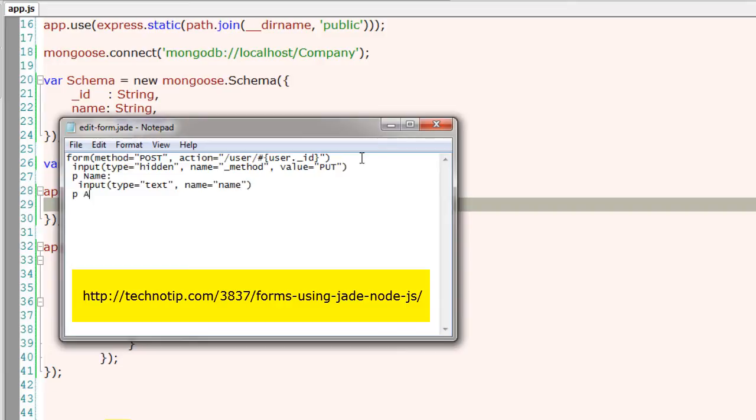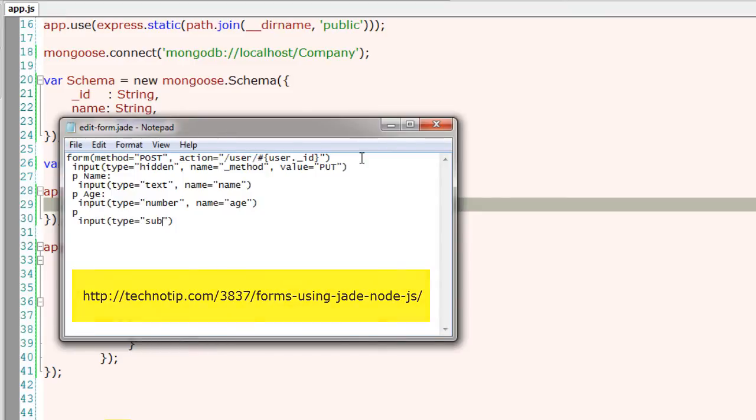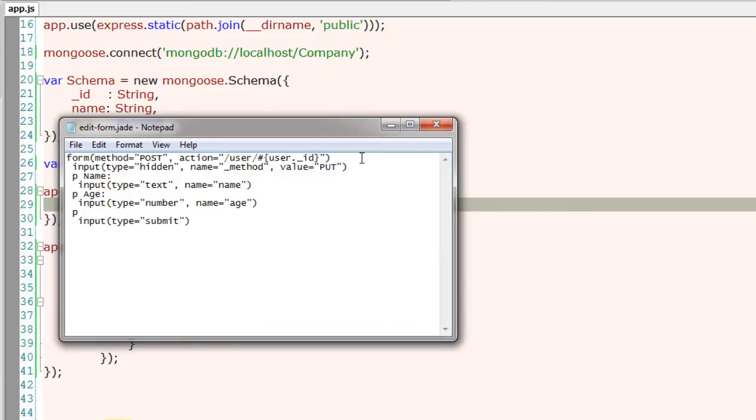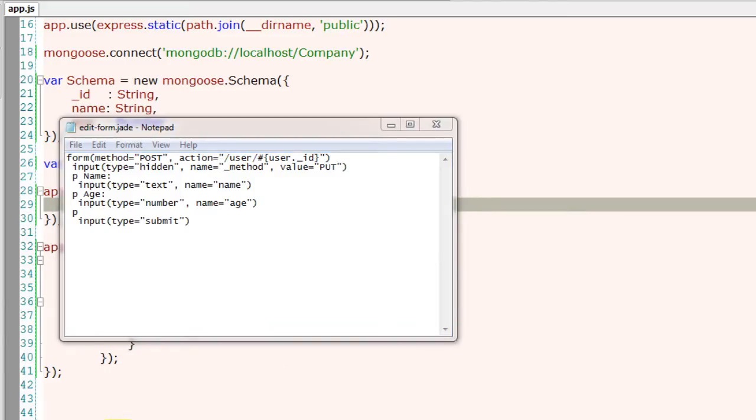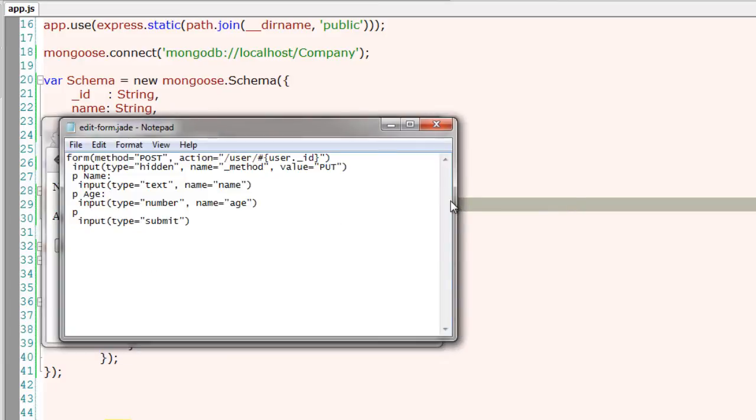Remember, PUT and DELETE are not supported by most web browsers, so we need to incorporate this method by sending a hidden field with a name underscore method and a value of PUT for updating the data. Now we take another input field of type text and name as name, yet another input field of type number and the name age, and an input of type submit.